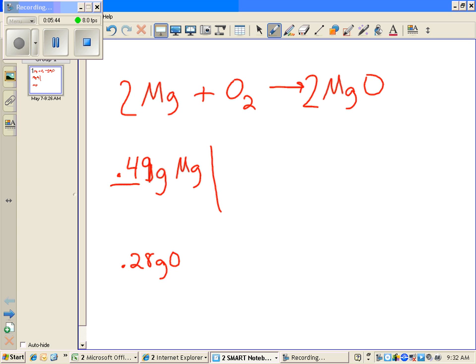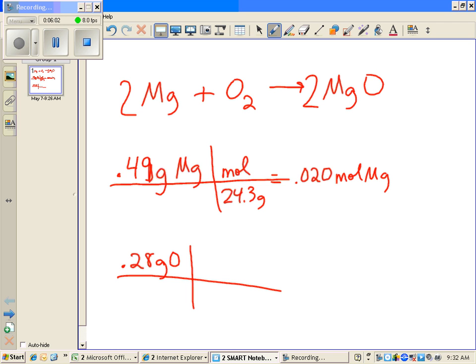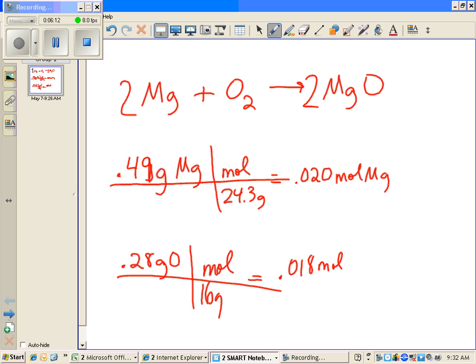I'm going to do the exact same thing the way I did it in class earlier this year. So divide by 24.3 grams per mole, that will equal 0.020 moles of Mg. And divide this one by 16 grams of oxygen, that's going to give us 0.018 moles of oxygen, the same numbers I got just a few minutes ago.